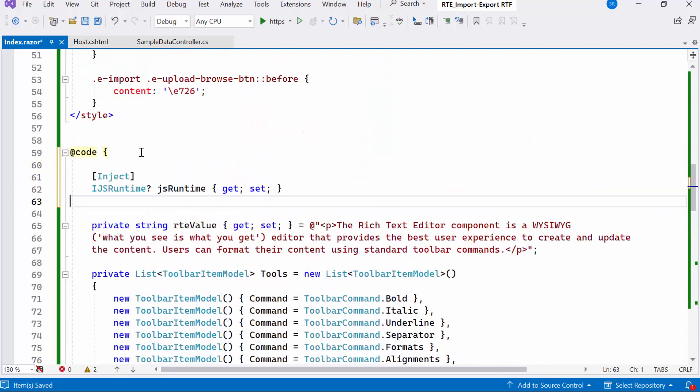Then, I'll declare the property named jsRuntime of type IJSRuntime. It is an interface in Blazor used for interacting with JavaScript code from .NET code.